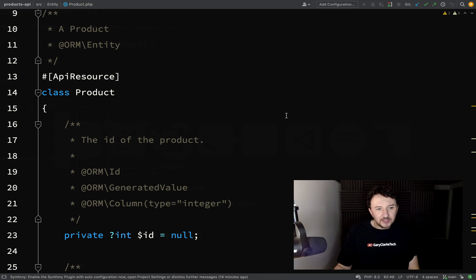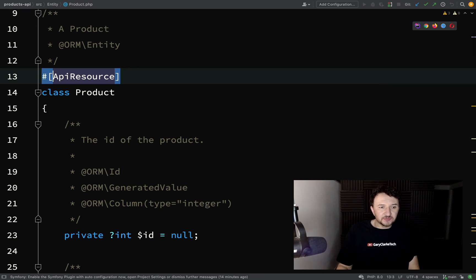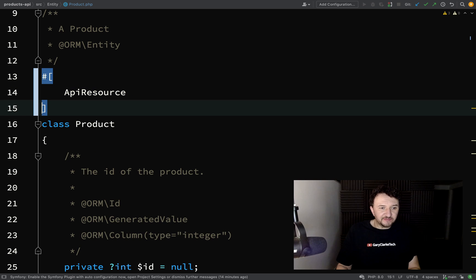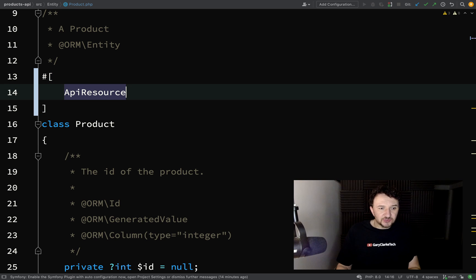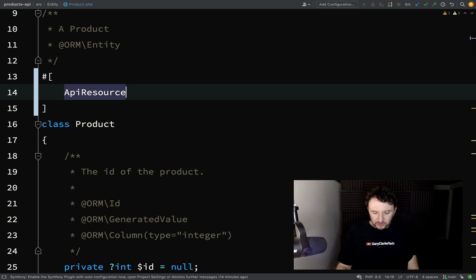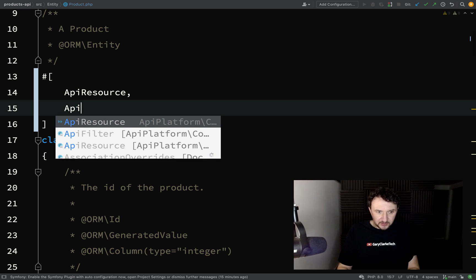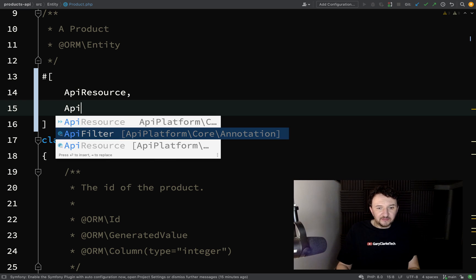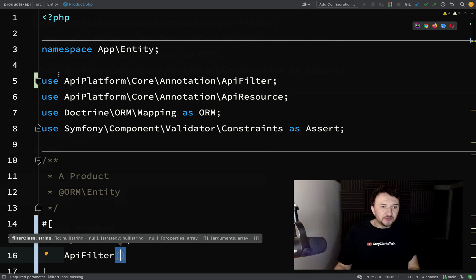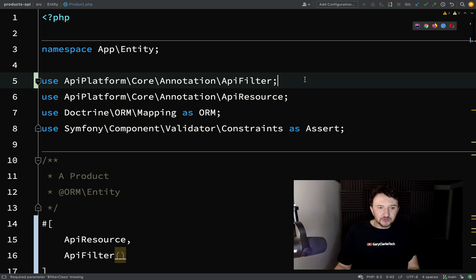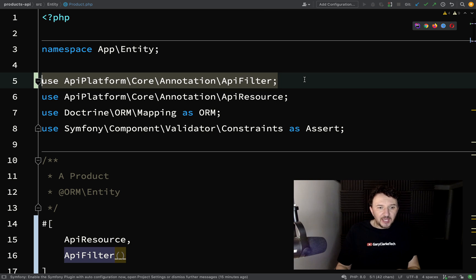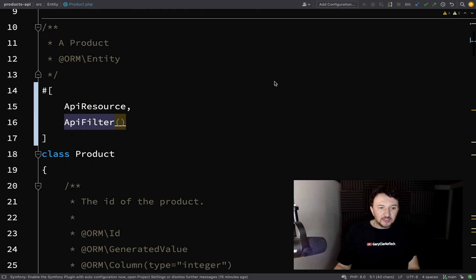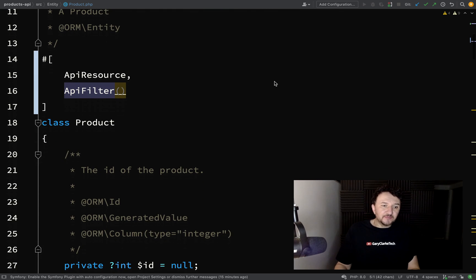The way that it happens is we need to add something called an API filter. Just after where I've got API resource here on the product, I'm now going to add another one called API filter. I'm getting a bit of auto-completion. If you're not getting that with whatever tool you use, then what you need is this one here.